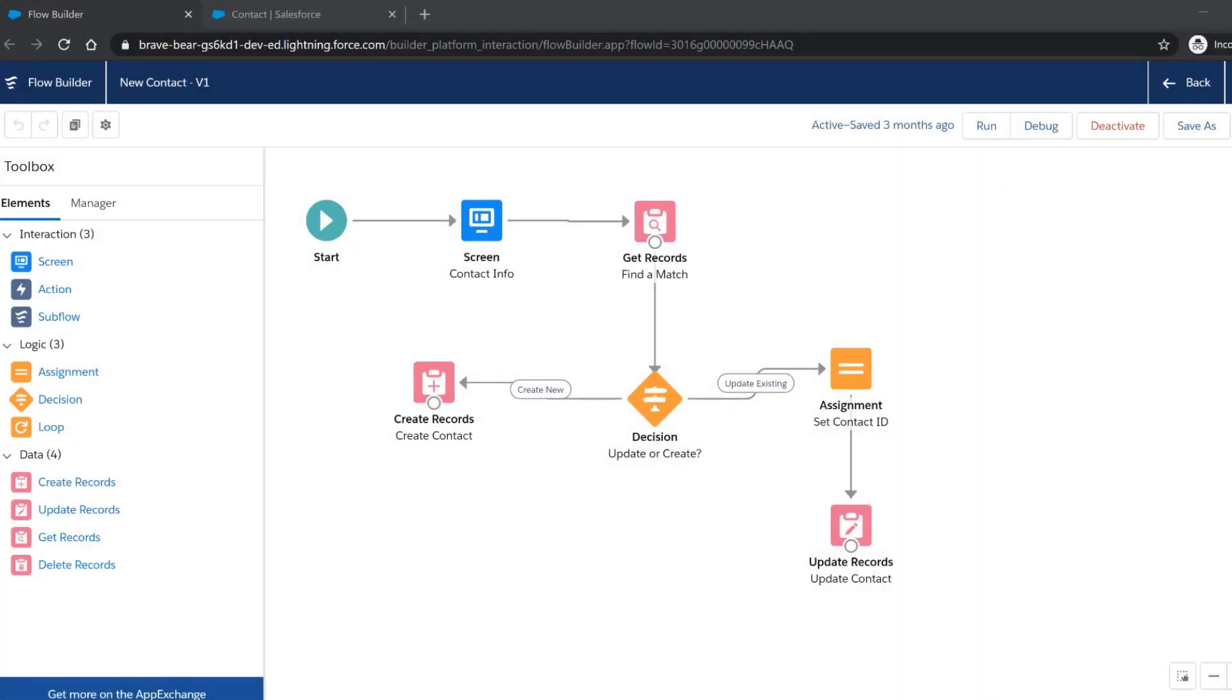In this screencast, we're going to see how we can use the debug button on the Flow Builder to display the debug details while running the flow.